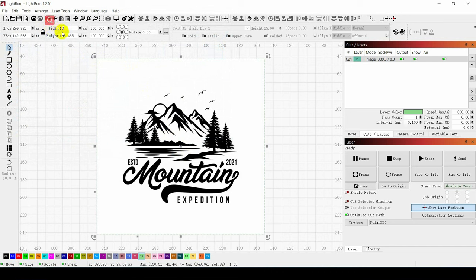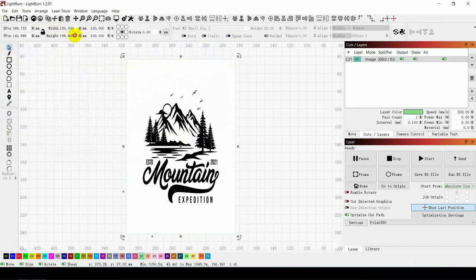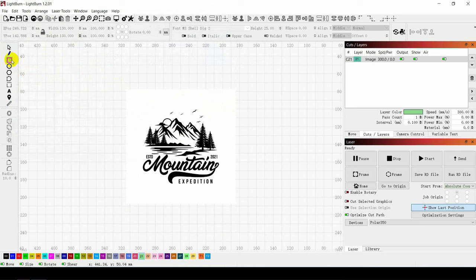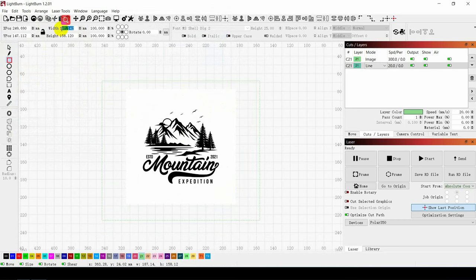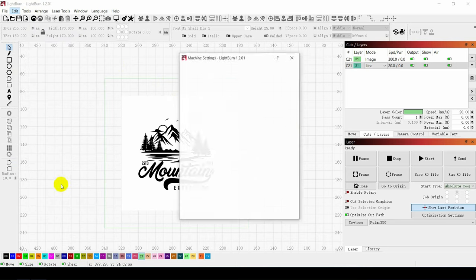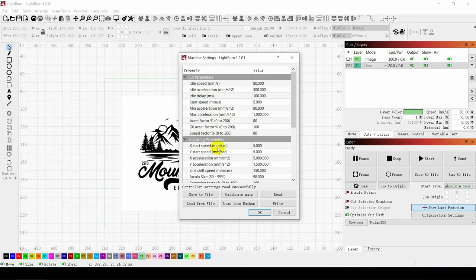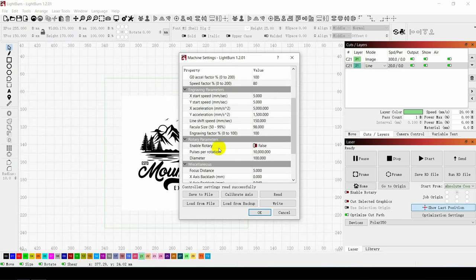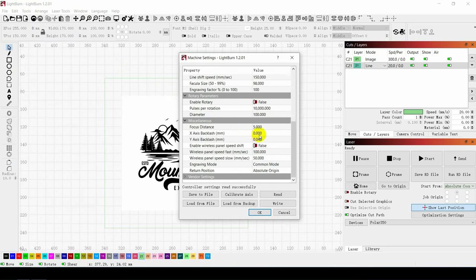Then adjust the size of the engraved picture. If you need to cut the carved pattern on the wooden board, please draw a range. Click on Edit Machine Settings Focus Distance, then enter the corresponding distance and click on OK.